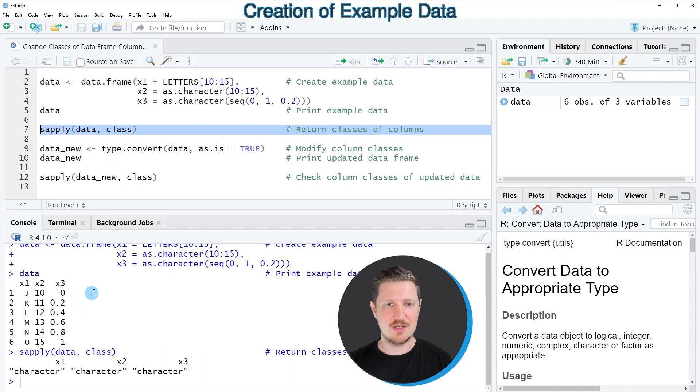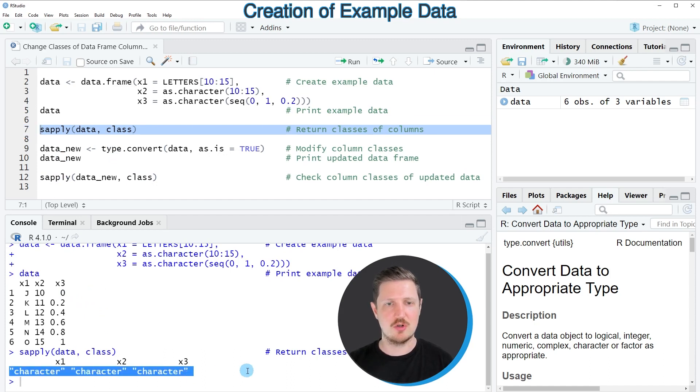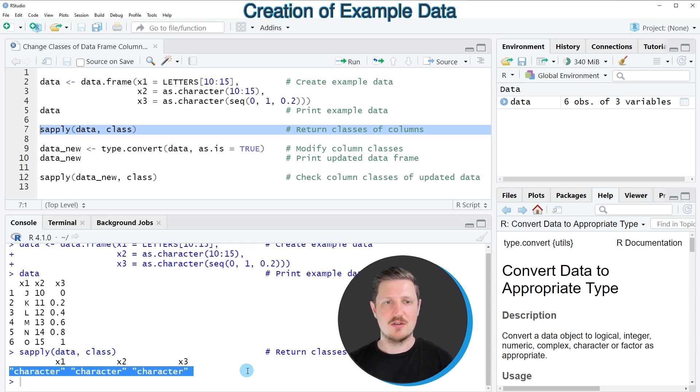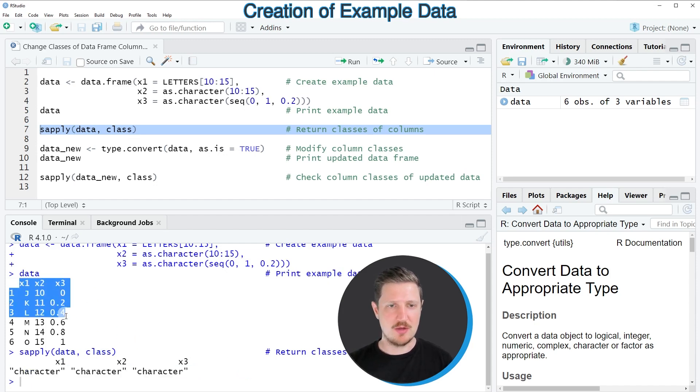So after running this line of code, you can see that at this point of the tutorial all the classes of our data frame columns are the character class.